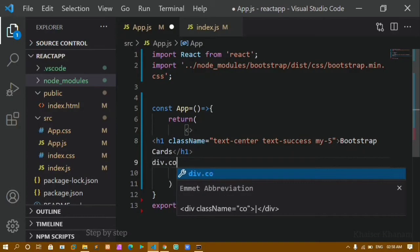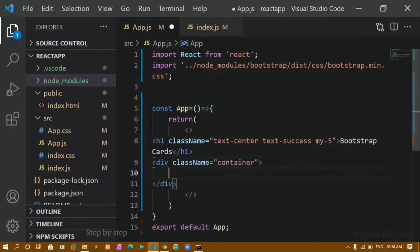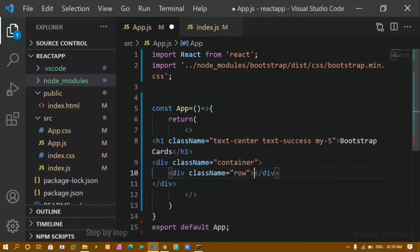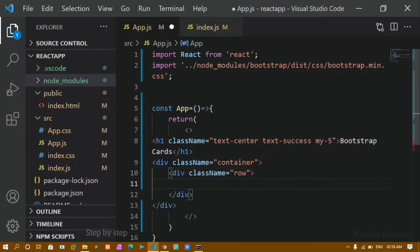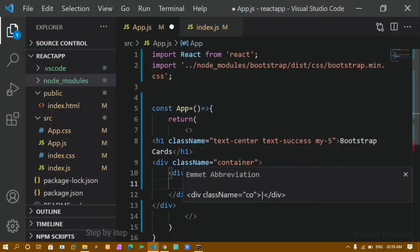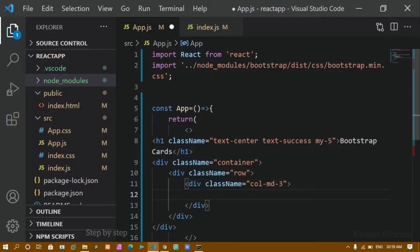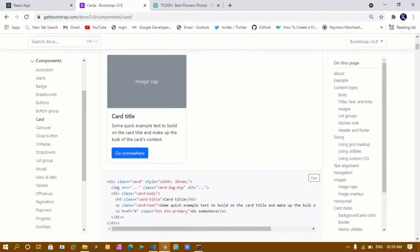Below this heading I'll create a div with class name container. Inside this div I'll create another div with class name row — this row will wrap all my cards and display them in a horizontal row. Inside the row I'll create a div with class name col-md-3, meaning on medium screens I want to display three cards per row.